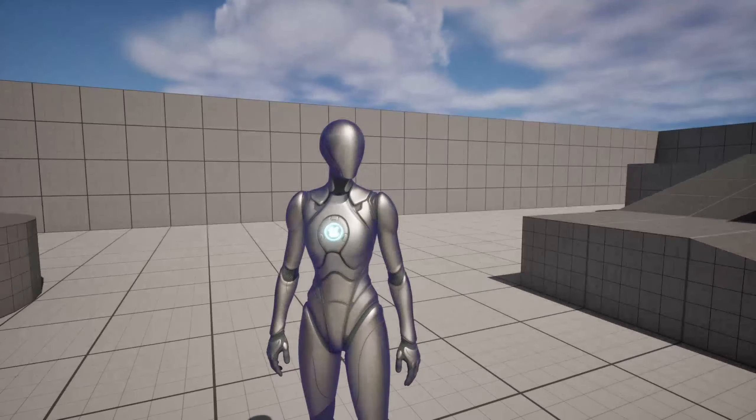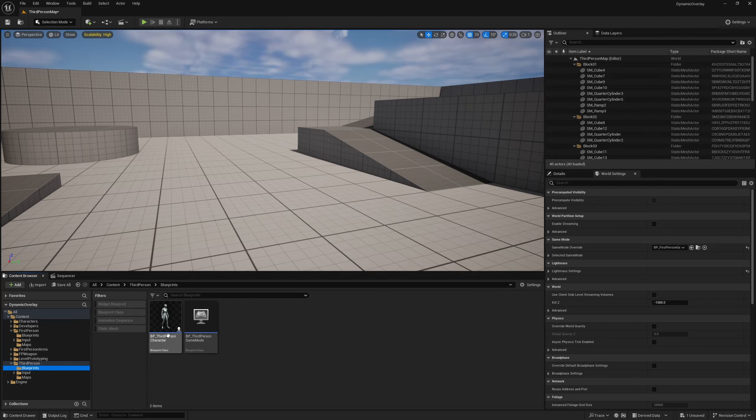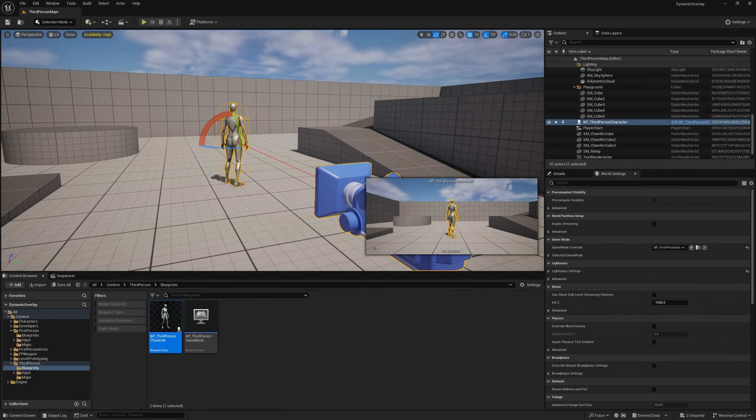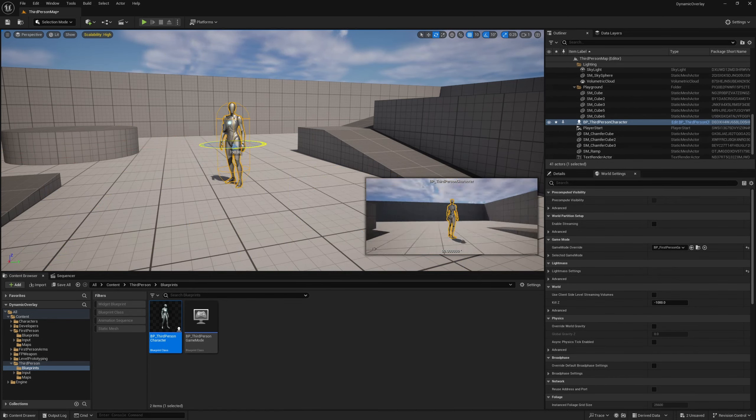In world settings I'm going to change the game mode override to BP First Person Game Mode. Now we have the first person character and we also have the third person character in third person blueprints, which I'm going to drag out into the world and turn around. This is what we're going to use as an example of our overlay material.